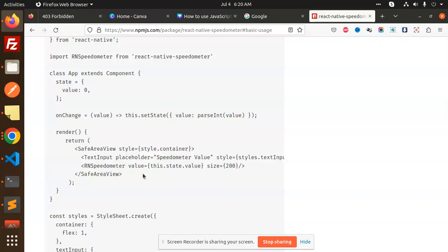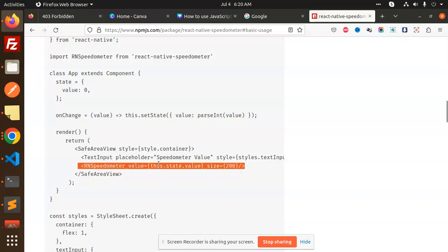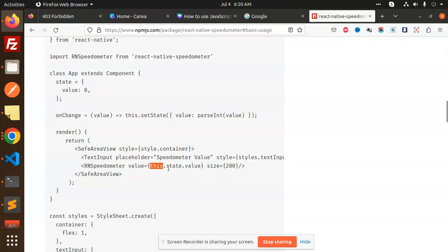Nothing big - you just need the RNSpeedometer component where you pass the value and whatever value you want to pass, plus the size, which should be 200.